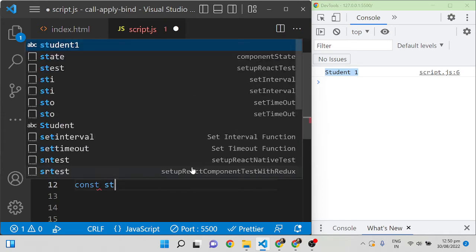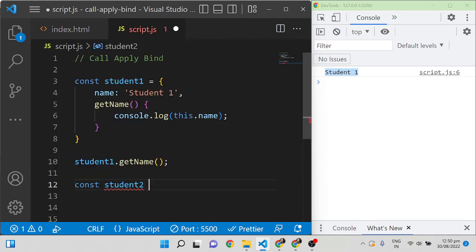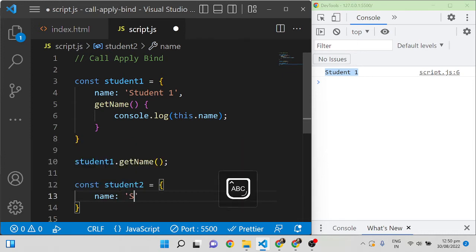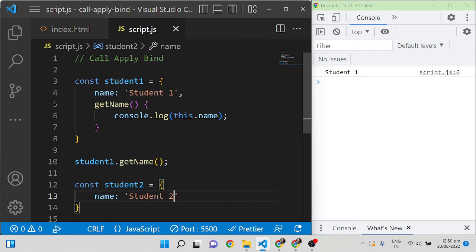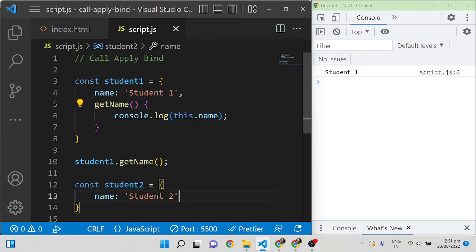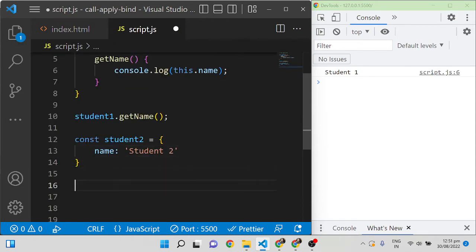Now I am creating another object called student2 and giving it a name as 'student2'. In order to use the getName function inside student2, we don't need to rewrite the same function inside the student2 object — instead we can use the call method, apply method, or bind method.